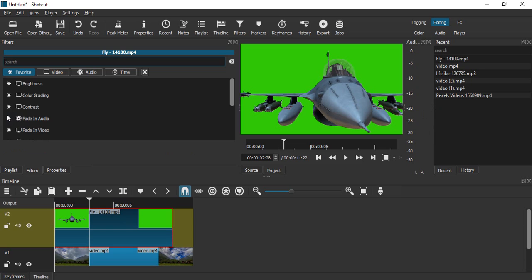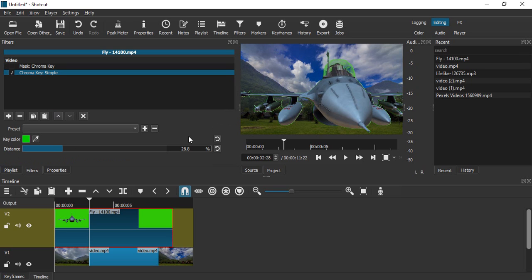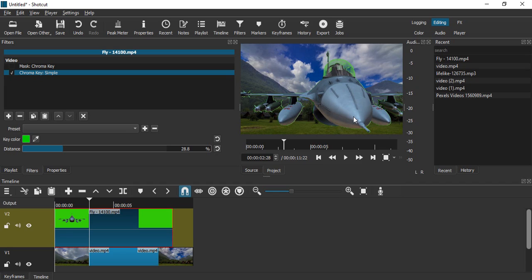Click on the plus icon and again search for chroma. Now this time we have another filter that says Chroma Key Simple. Let's just click on that, and as soon as we do that, you will see that the airplane has been brought back and the green screen, the green color, has dropped.